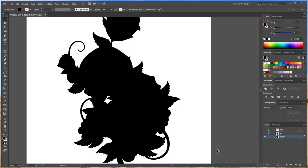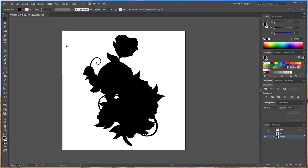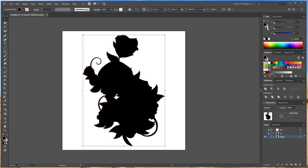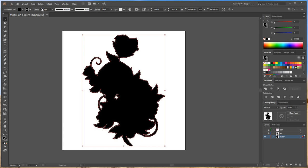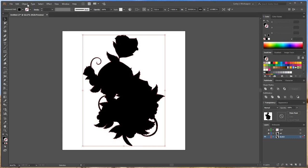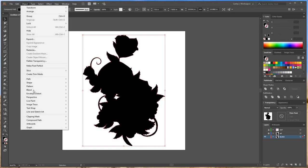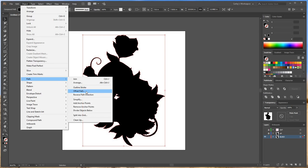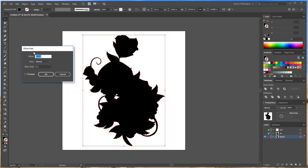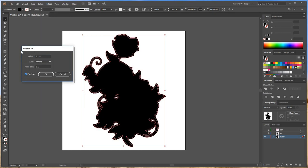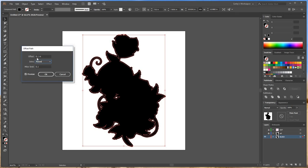So there's a couple ways you can do the bleed. You can change the stroke to black, raise the stroke up until you got a nice bleed around it. Or the way I like to do it is Object, Path, Offset Path. I normally do a point one or point two depending on how big the print is. This one I think is only like 10, 13 inches. So point one is fine. I like to do round also. So there we go. OK.